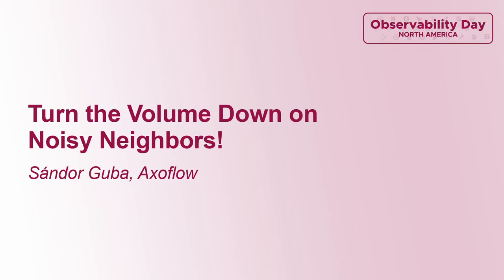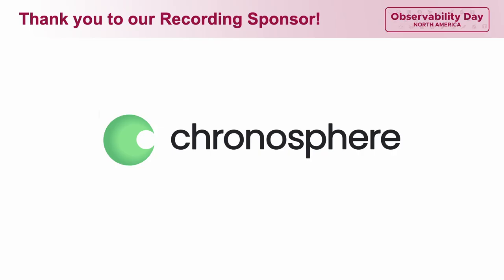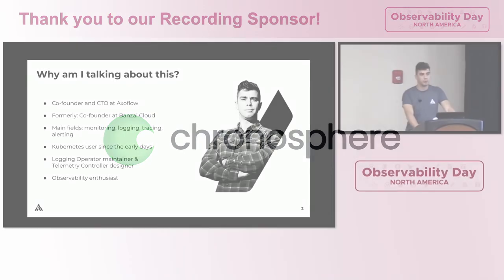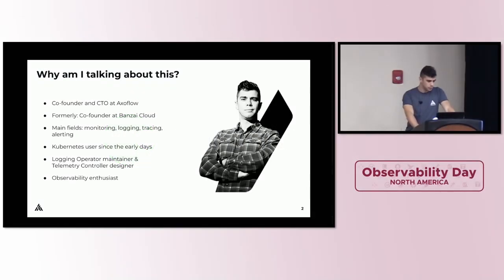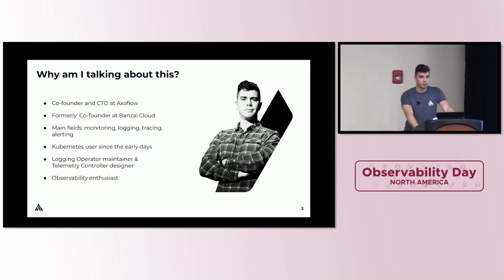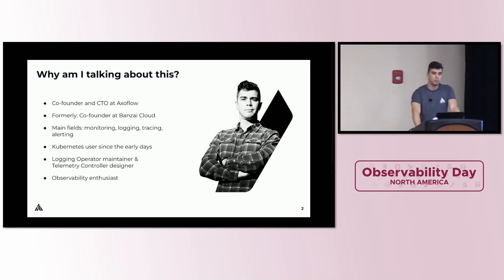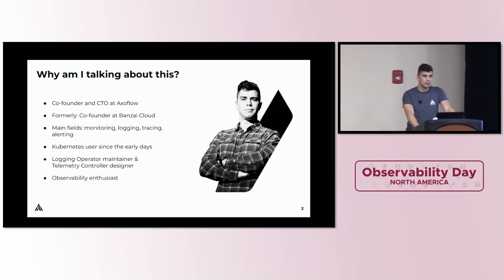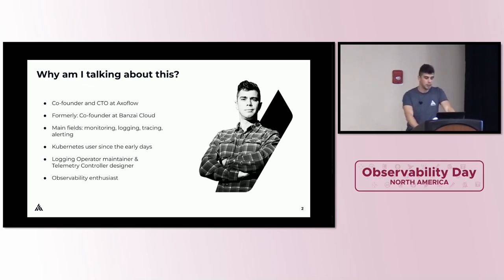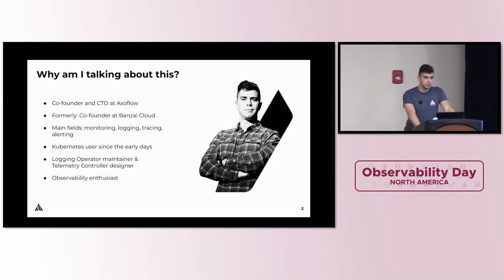My name is Chandler Guba. I'm CTO at Axaflow. I've been working in observability all my professional life, collecting logs, monitoring, alerting. I'm a huge fan of Kubernetes since the early days. For six years I'm a Kubernetes user and operator. I founded open source projects like the Logging Operator, which is a CNCF sandbox project now. My latest gig is Telemetry Controller, which I will describe in more details today. I'm an observability enthusiast.